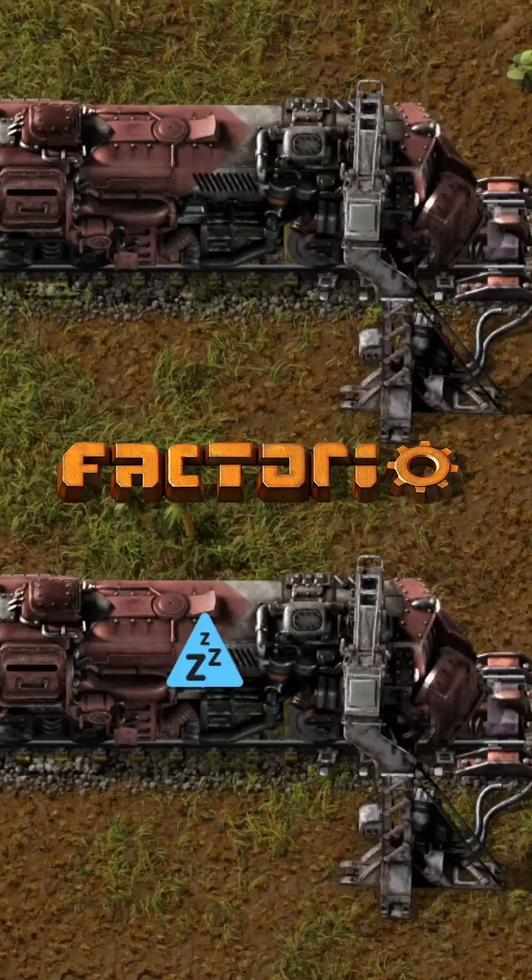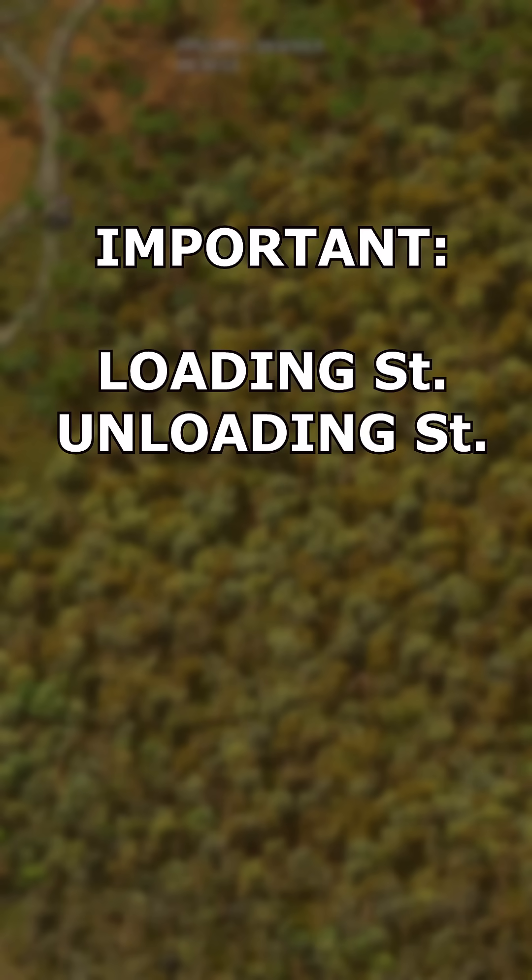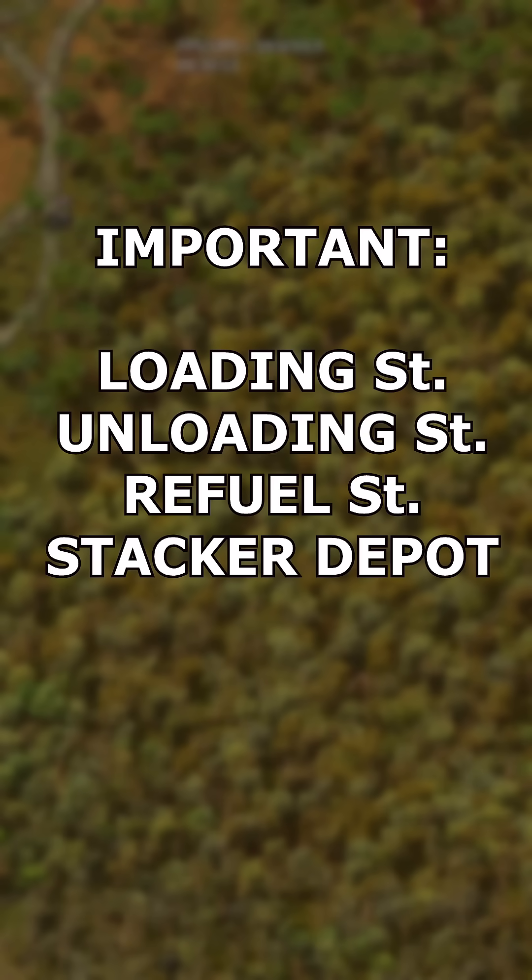Train interrupts in Factorio are really easy. Before you start, make sure you have at least one loading station, one unloading station, a refuel station and a stacker depot.